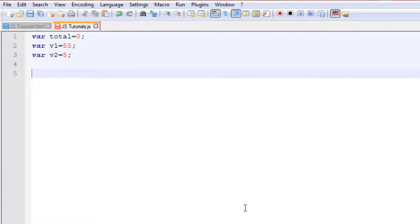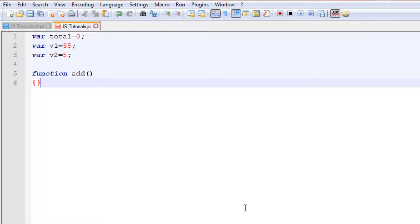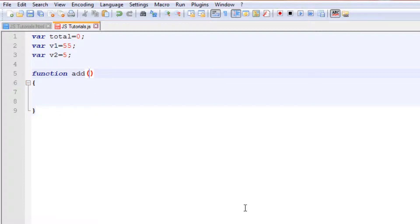Now I will create a function which will add them and a function which will multiply them — so two functions. To create a function, we use the `function` keyword, just like we use `var` for a variable. We type the name of the function — in this case `add` — followed by two small brackets, and then curly braces for the body of the function.